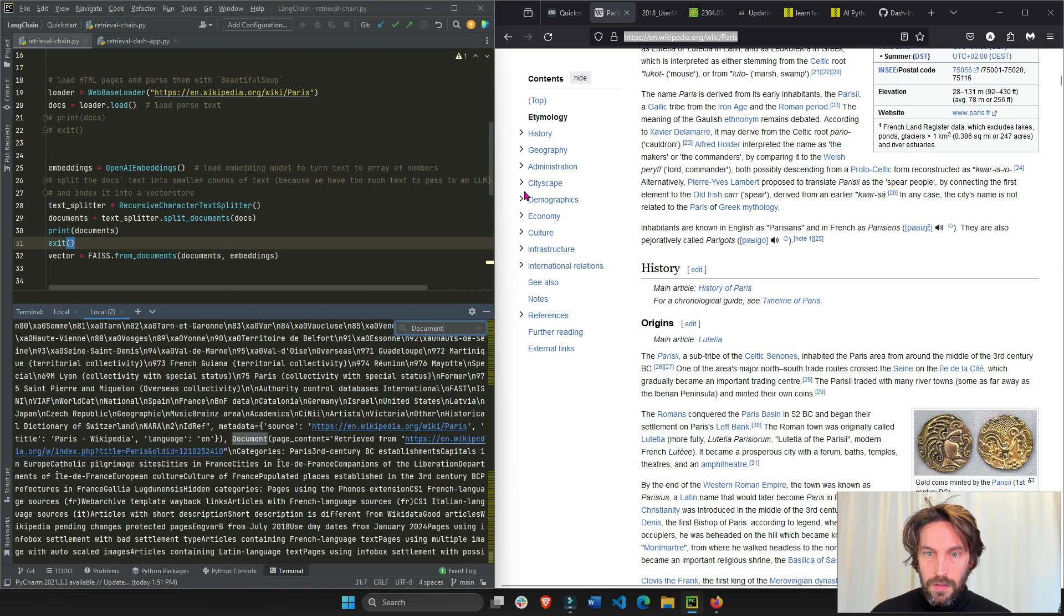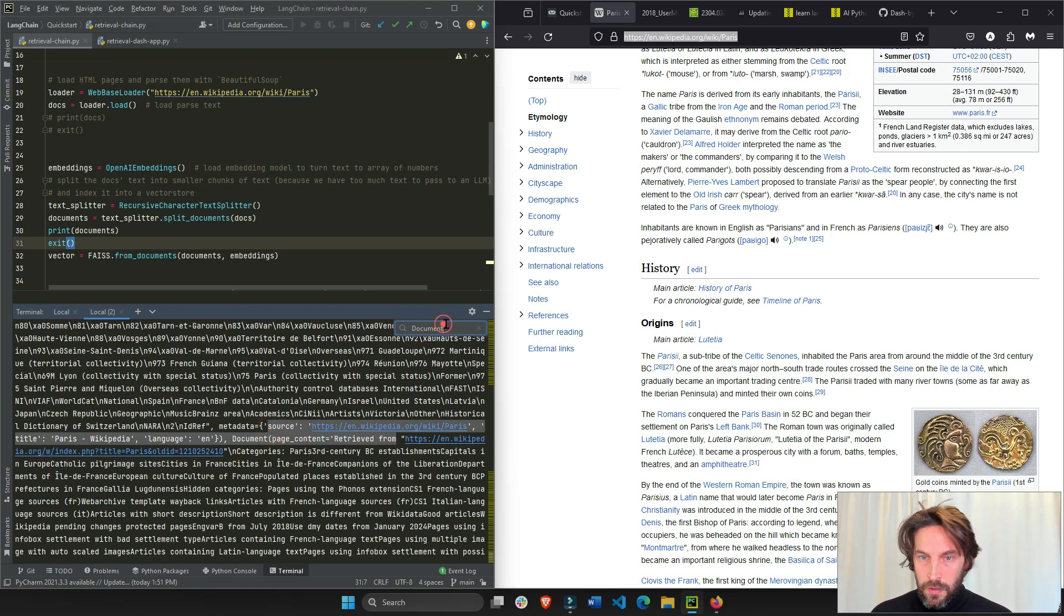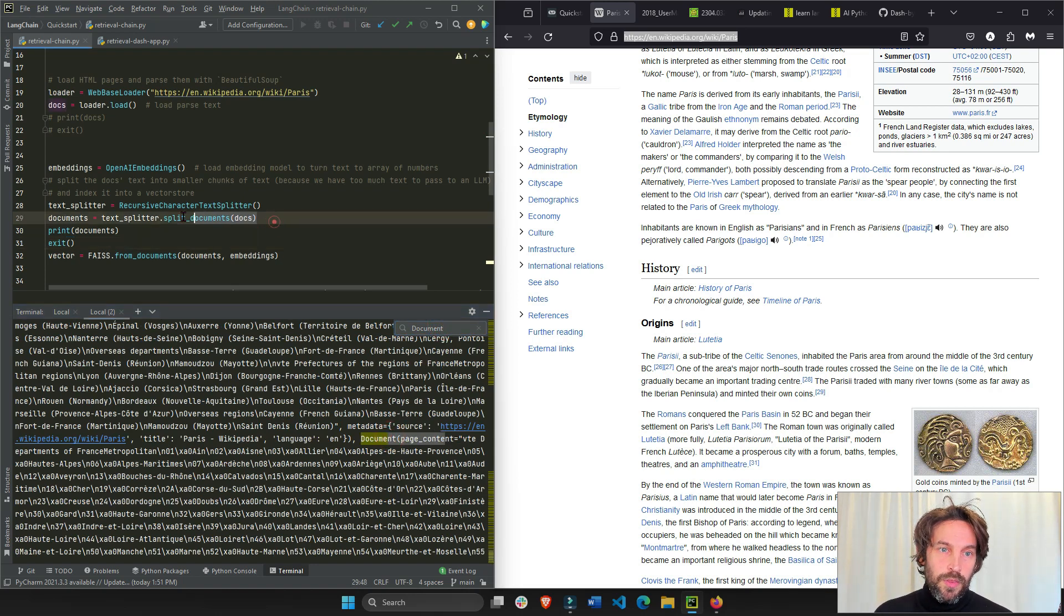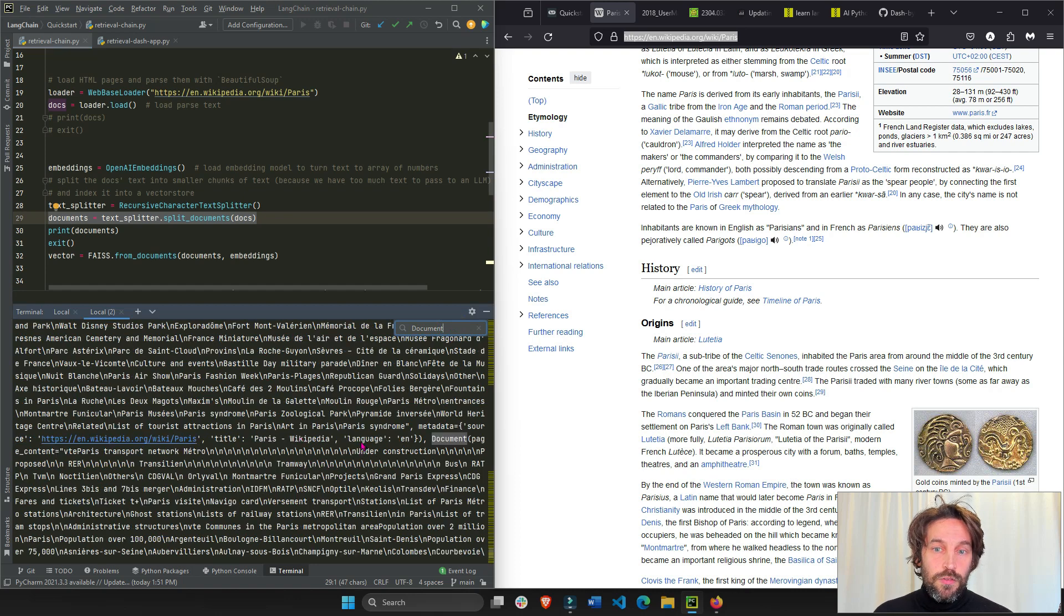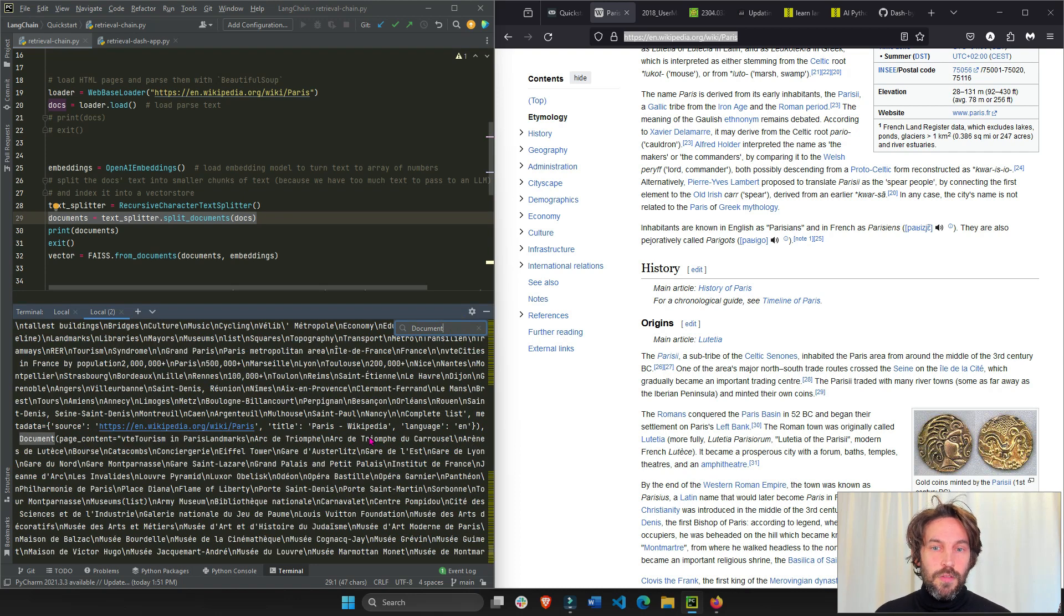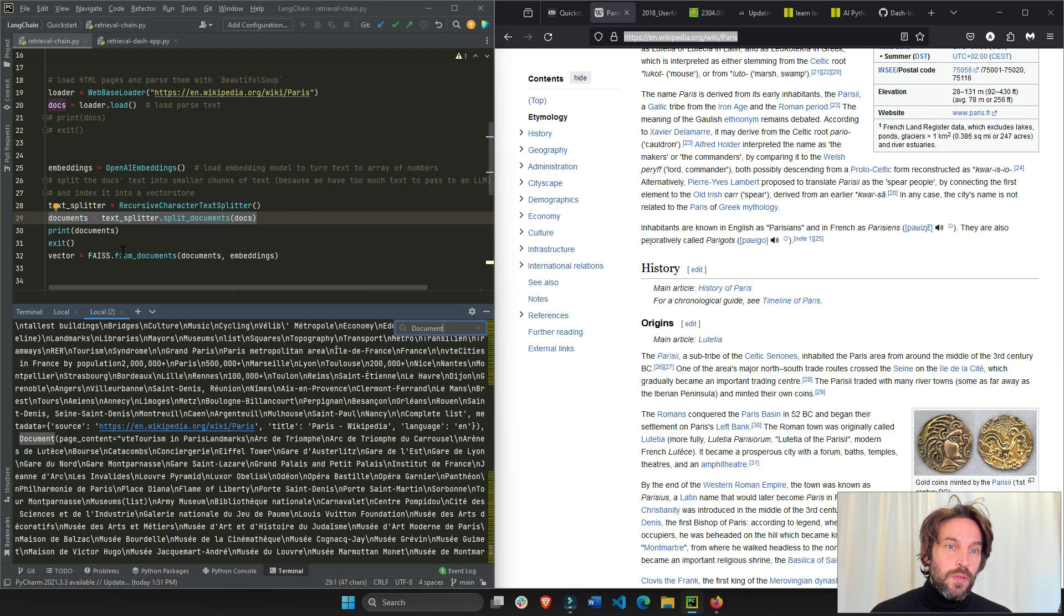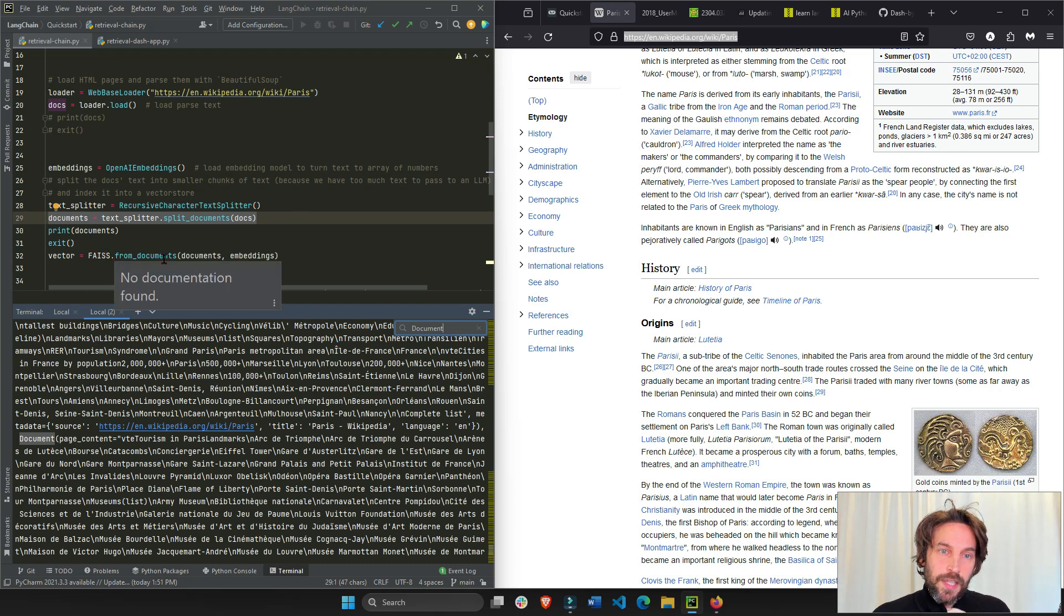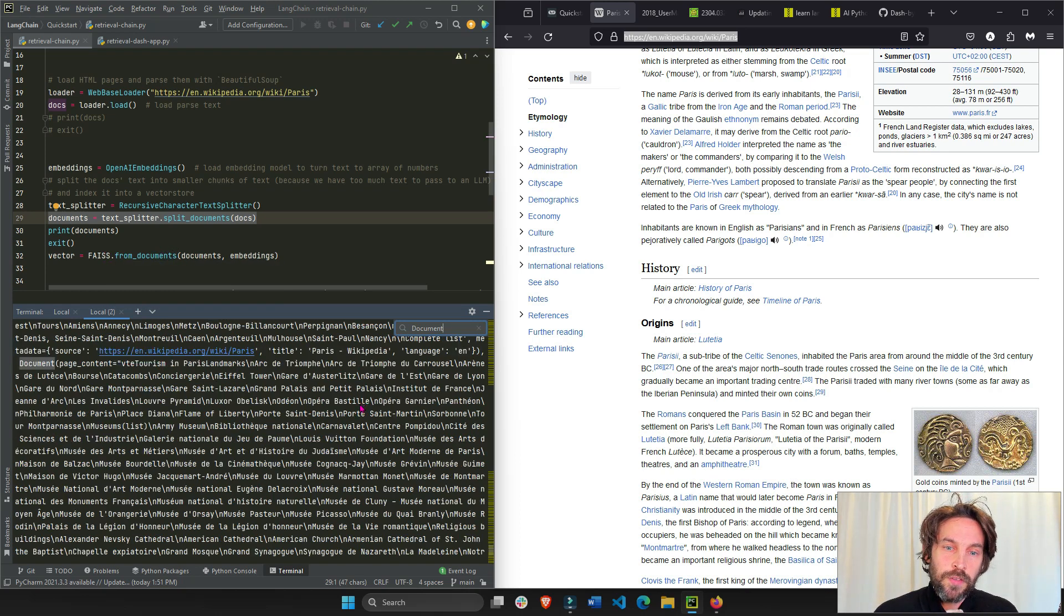I'm going to save this and run this again. And now you'll see that this is divided into separate documents. Document, see? Document, this is a page content, another piece of document below, this one. This is what this section does right here. It just creates many different documents, which is just chunks of text. We just put different chunks of text.